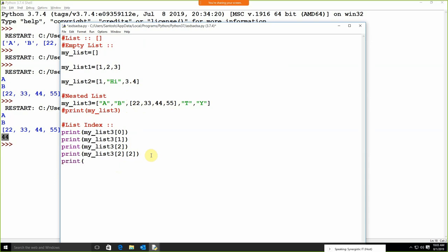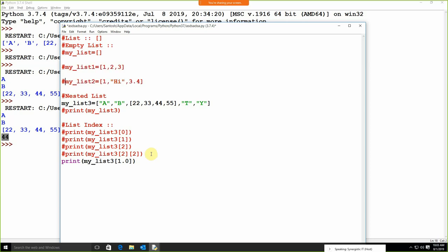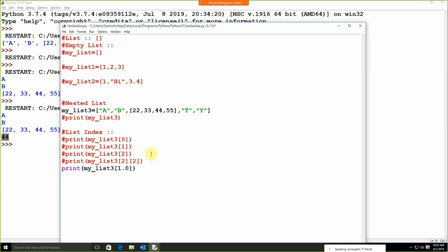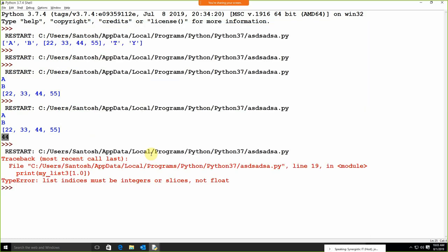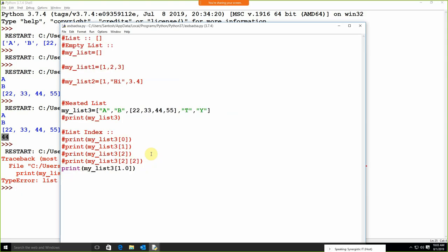Remember: if I use `my_list3[1.0]` — what will be the output? It is an error. The index always must be an integer value. In the index we cannot use values like 1.0 or 2.0. The important thing is the index is always represented by integers only — we cannot apply float. That's what we need to take care of.